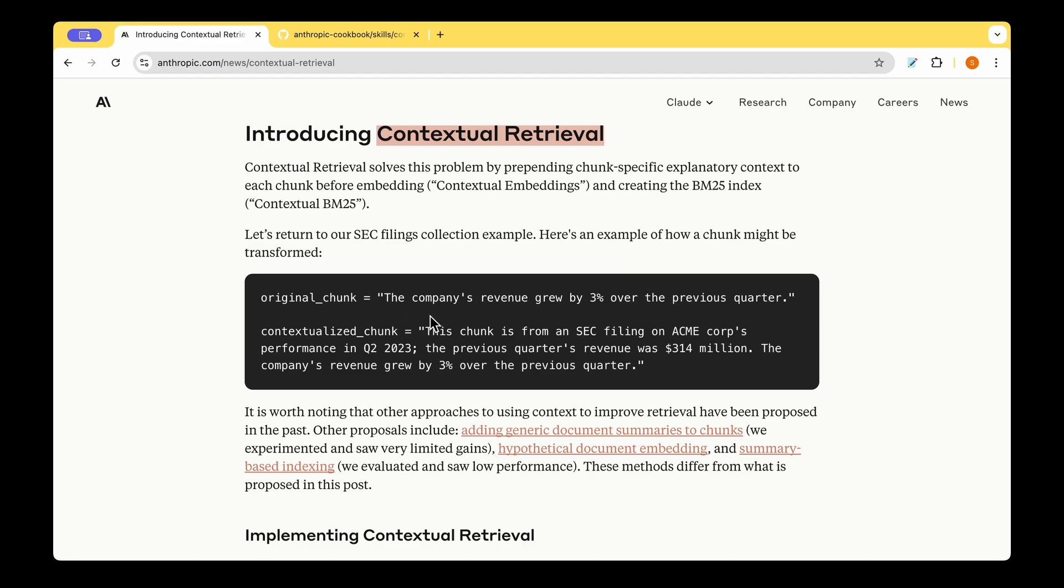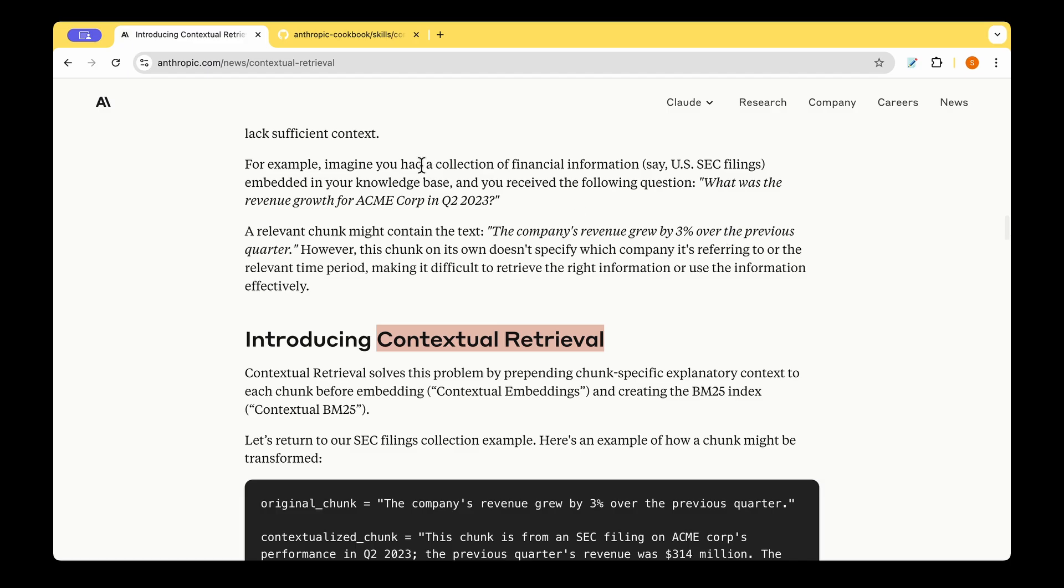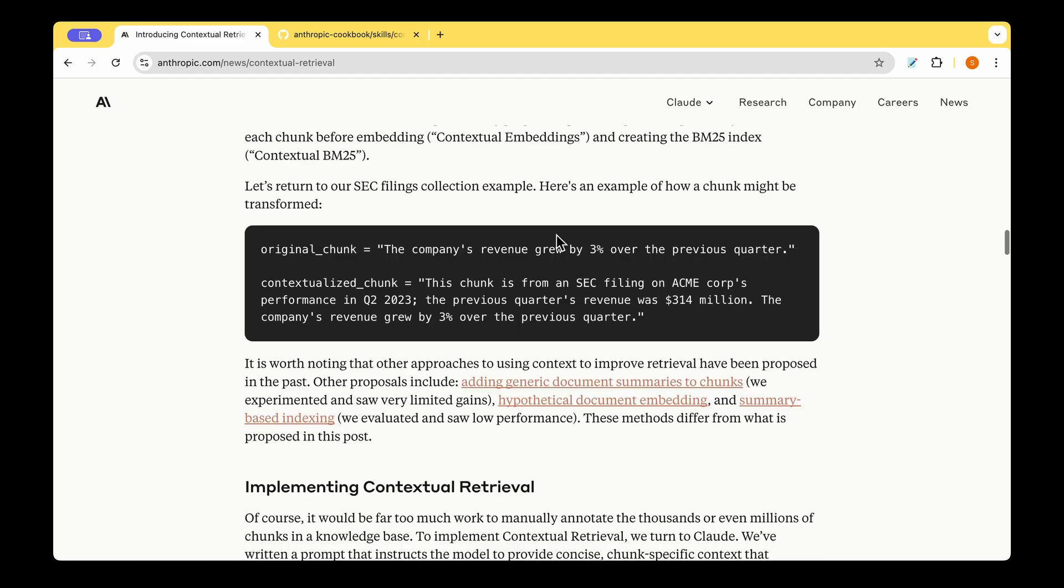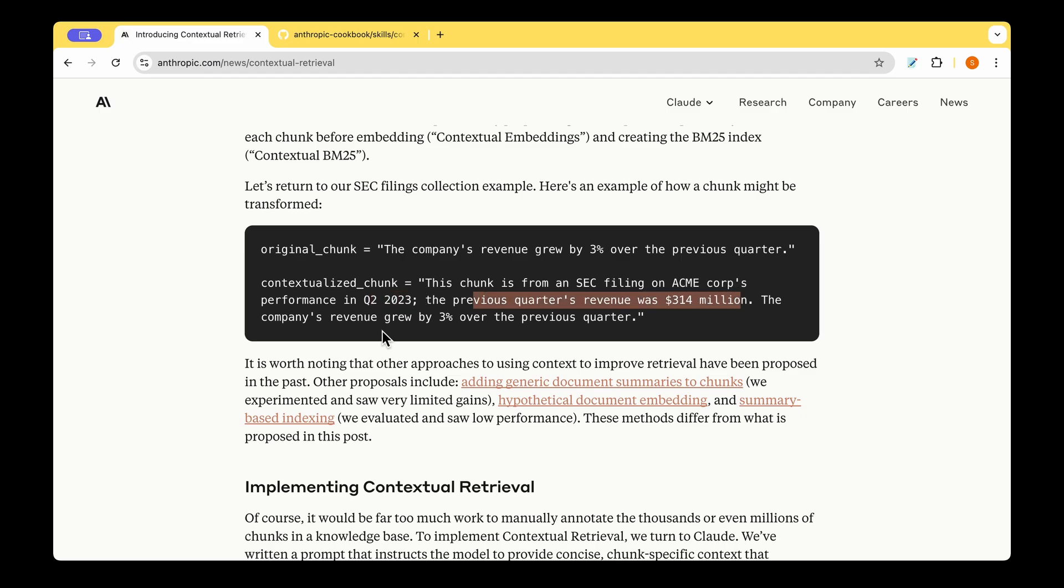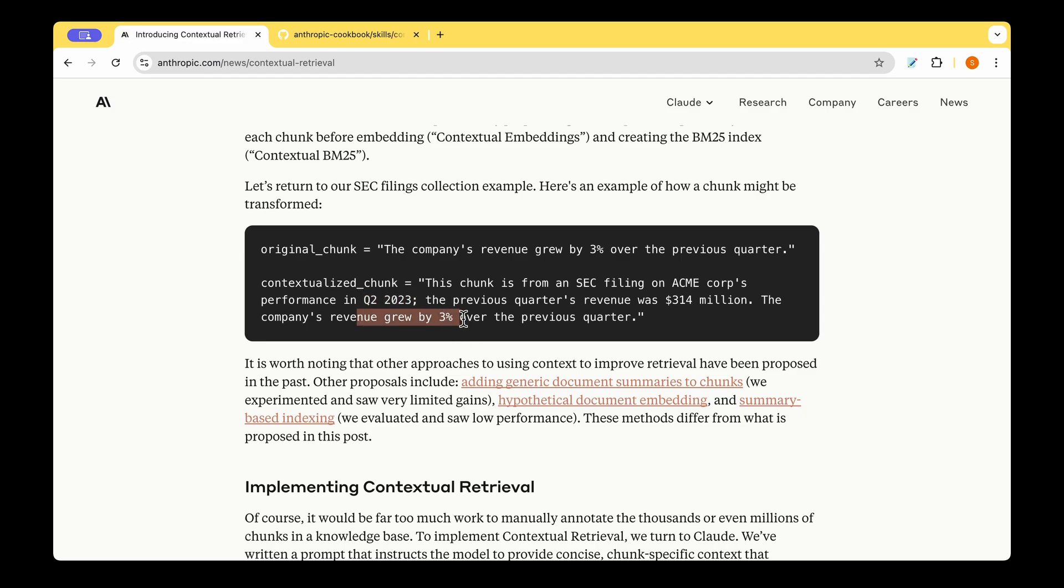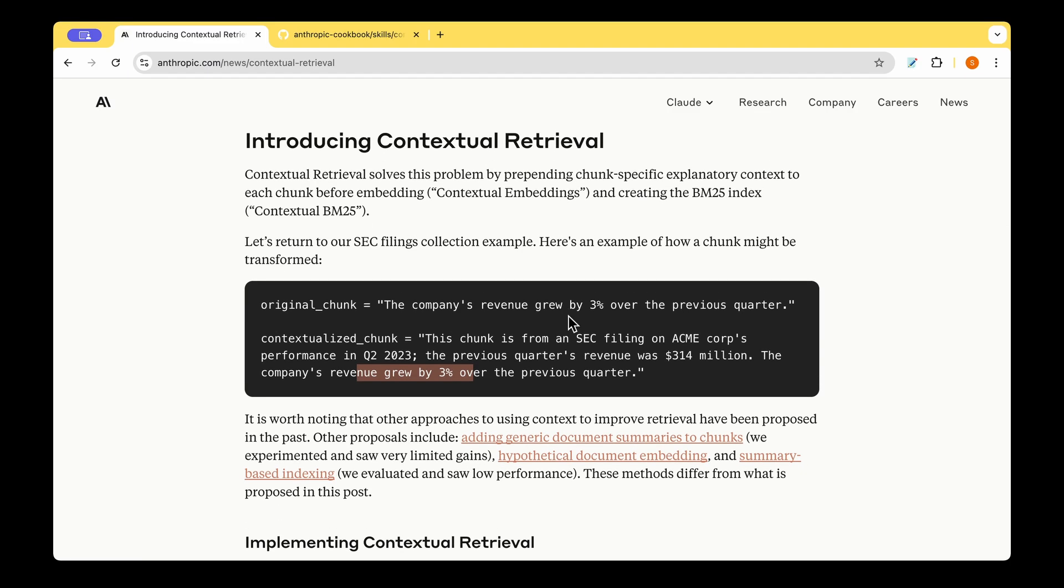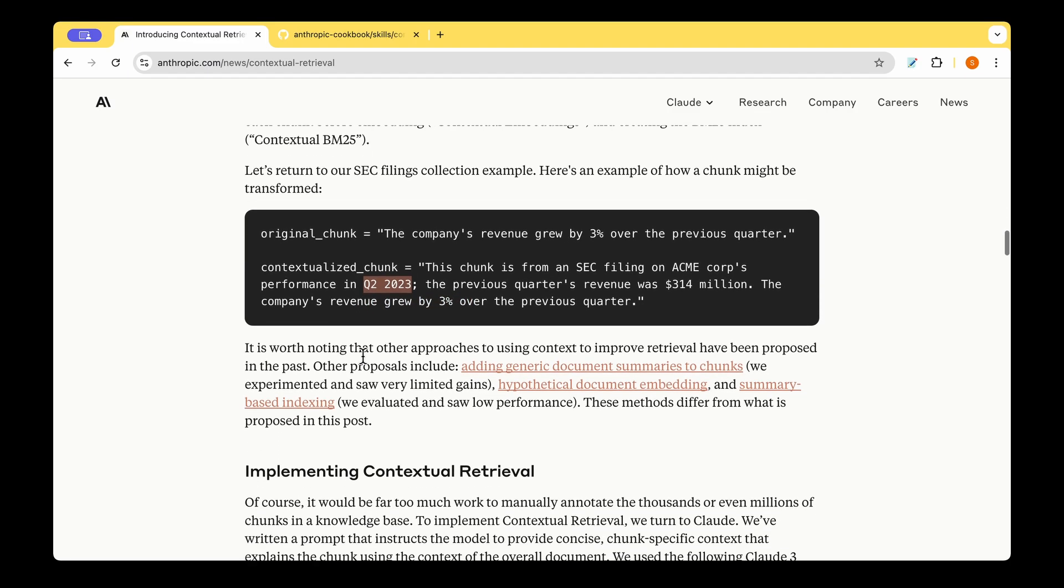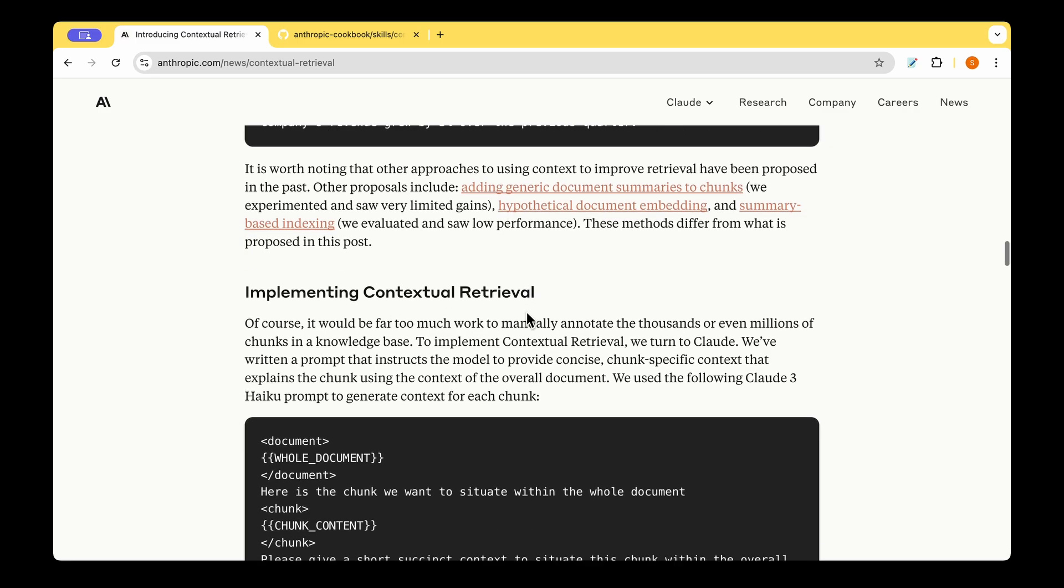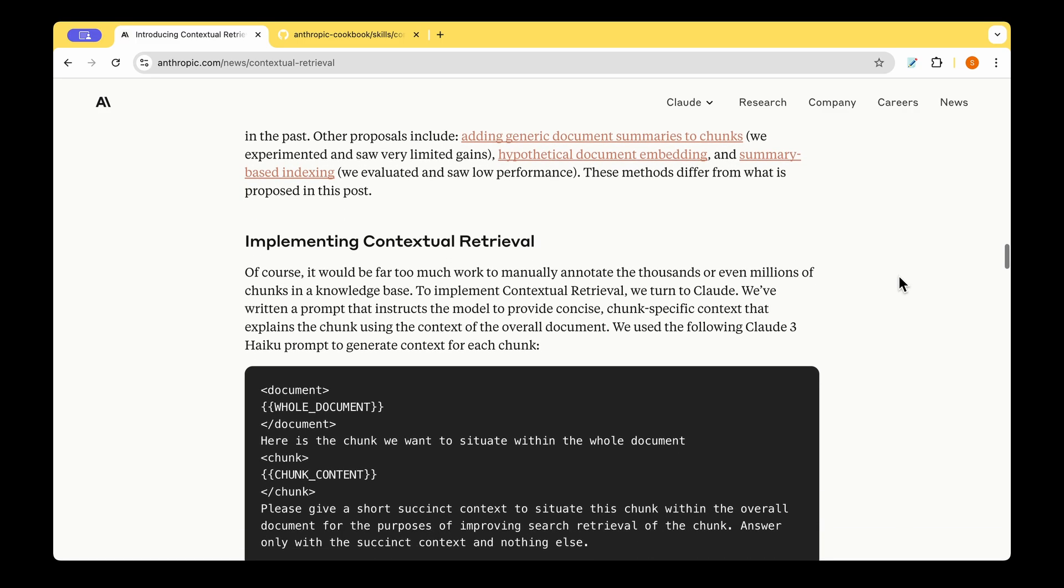In contextual retrieval, the original chunk is the company's revenue grew by 3% over the previous quarter, is the same answer that we got as before. But now, there is a contextualized chunk. So the contextualized chunk says, this chunk is from an SEC filing on ACME Corp's performance in Q2 2023. The previous quarter's revenue was $314 million, and the company's revenue grew by 3% over the previous quarter. There we have the essential detail, which is Q2 2023. So that's the context. And now we know that the revenue grew by 3% over the previous quarter. Makes sense, because it's now given the right context. So how do they implement this contextual retrieval?